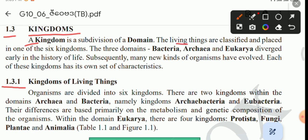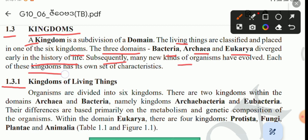The three domains — Bacteria, Archaea, and Eukarya — diverged early in the history of life. Subsequently, many new kinds of organisms have evolved. Each of these kingdoms has its own set of characteristics.